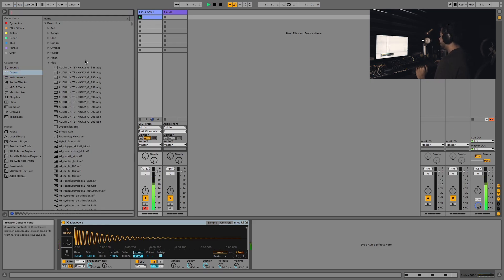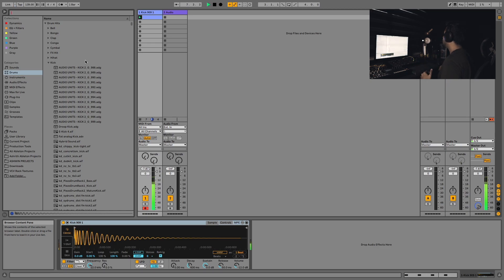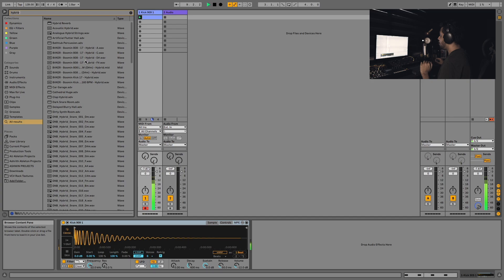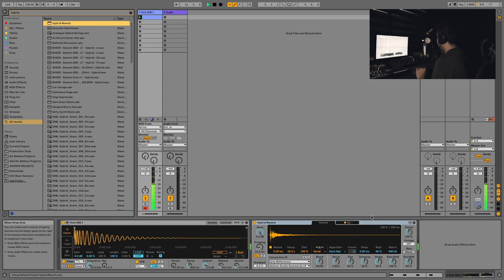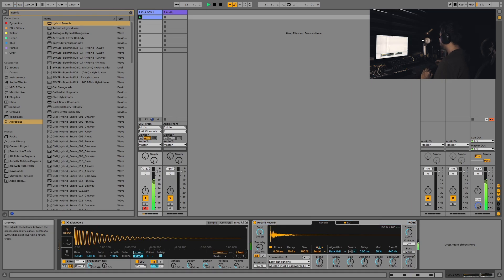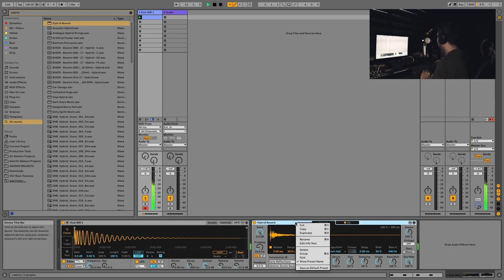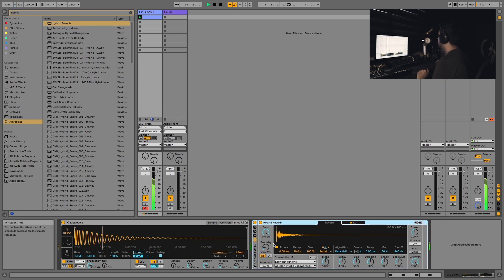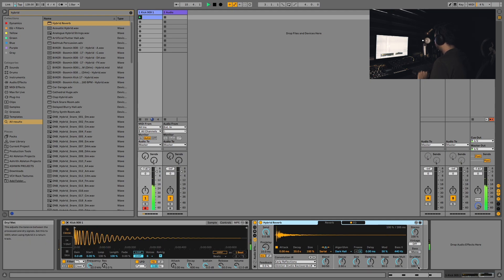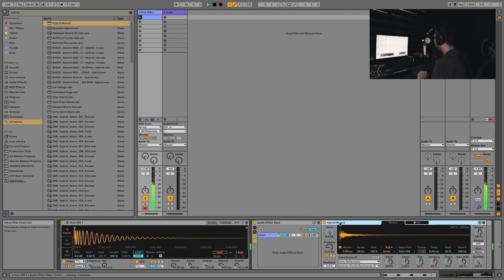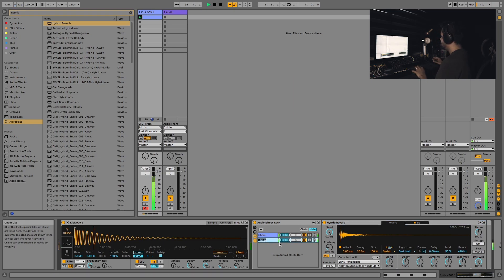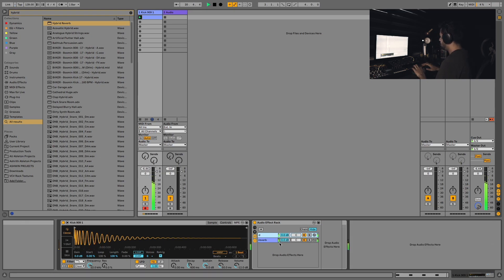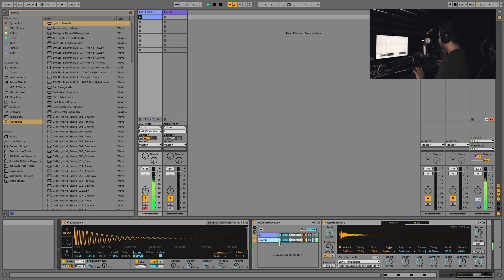Now that we have the underlying kick drum, let's create an exciting sub around this. I'm going to drop in the hybrid reverb onto this track. Yes, reverb on kicks, it works wonders. I'm gonna push up the dry/wet to 100 and open up the chain list after I group the hybrid reverb and put the reverb in its own chain. Let's rename that, let's call this dry, let's call this reverb.